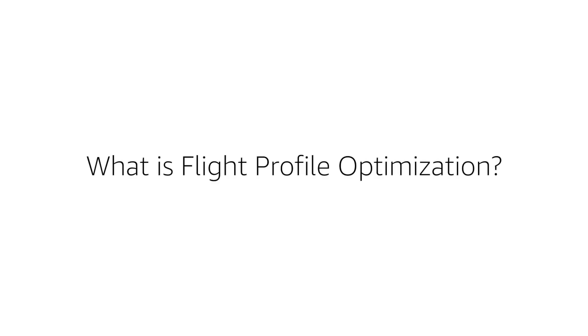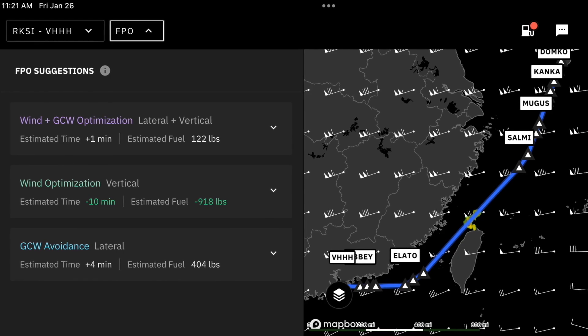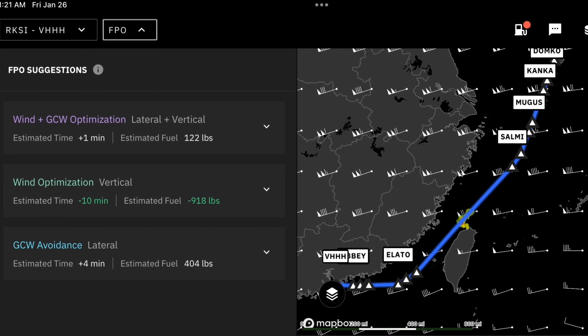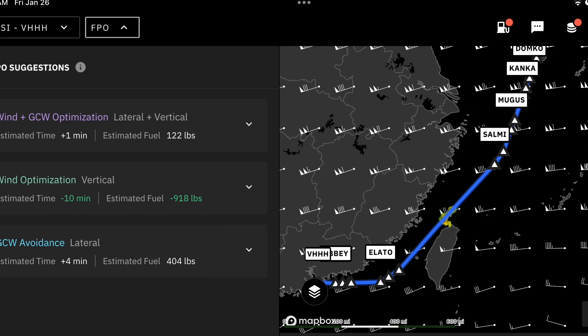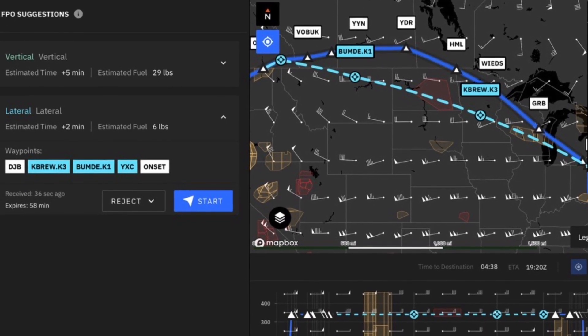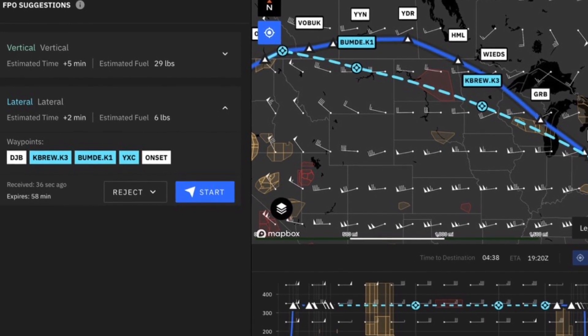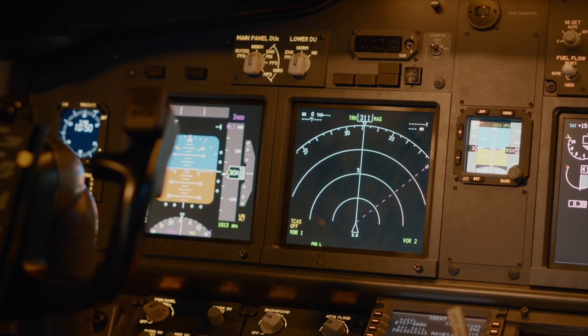What is flight profile optimization, or FPO? It is a feature that belongs inside an application called Flight Hub. That application is something pilots are utilizing on an ongoing basis — every flight, every day — in order to be more operationally efficient.